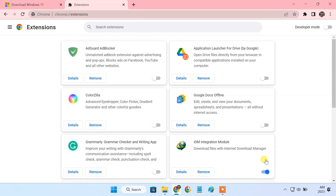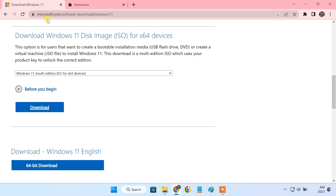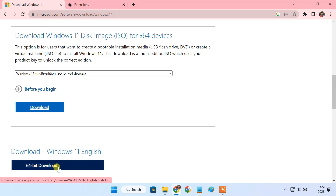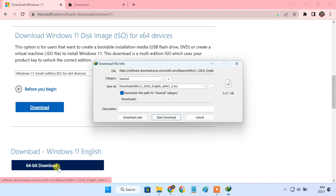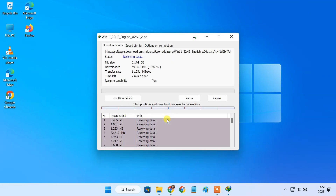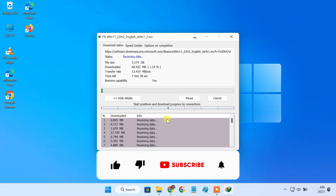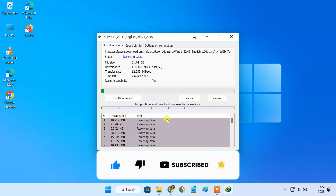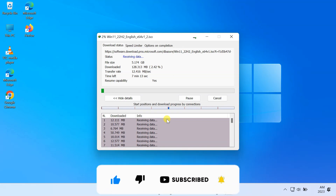I hope it'll solve the IDM issue in Chrome. If it didn't solve the problem then there's only one thing you can do and that is reinstalling the IDM application on your PC. Hit the like button and subscribe to this channel for more such amazing tutorials. Thanks for watching and see you in the next video.